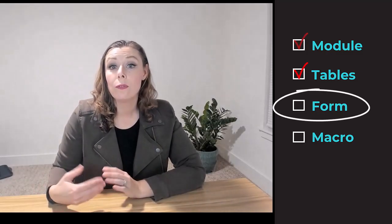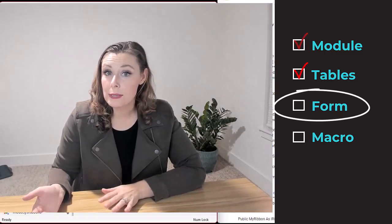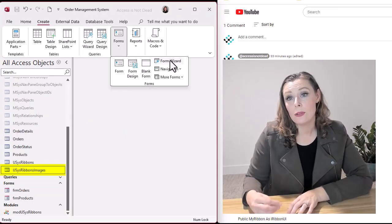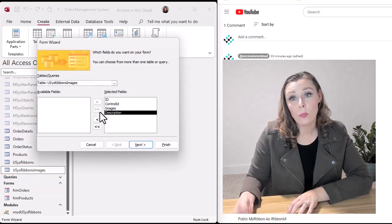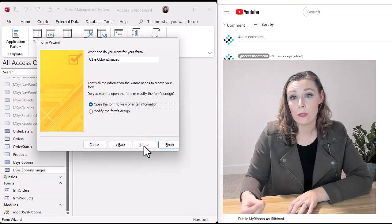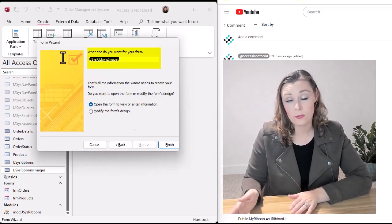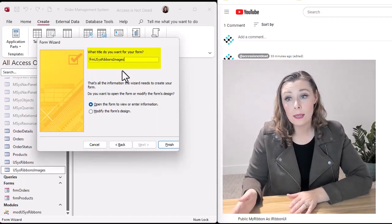The form is super easy. All you're doing is selecting the table and using the form wizard to create the form. It does not matter what this form looks like.